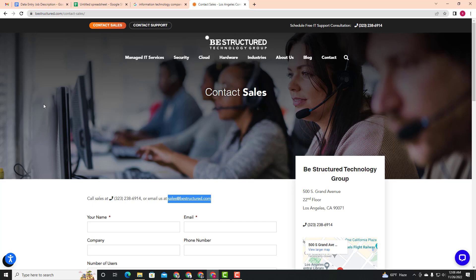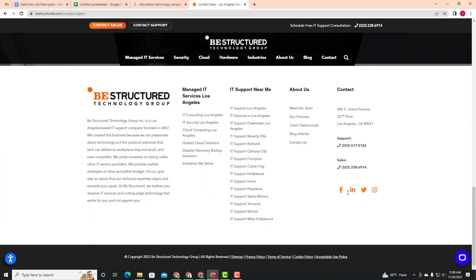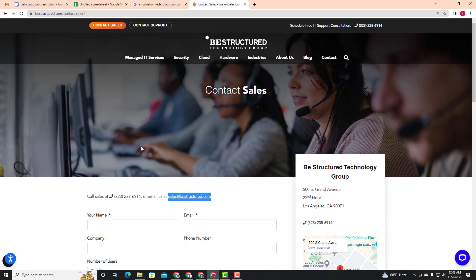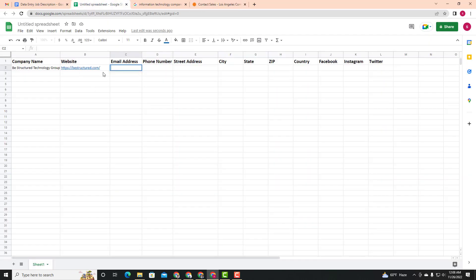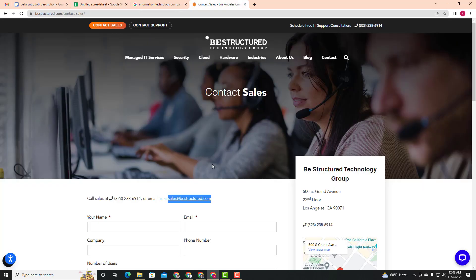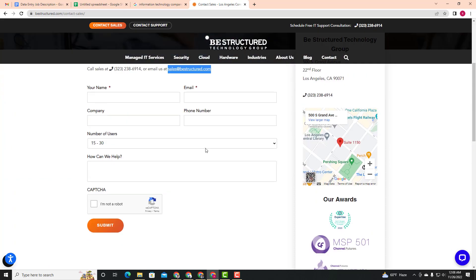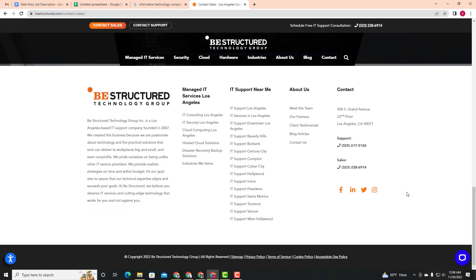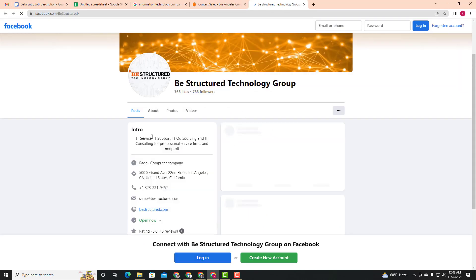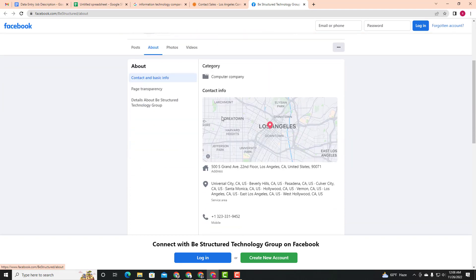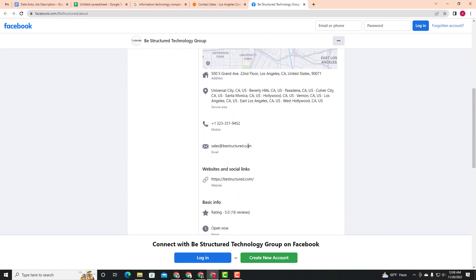If you click on the link in the description, you can see how to find the email address for a company. Click the Contact page — it's easy to copy the email address from there. You can also check the company's Facebook page by clicking on it and then clicking 'About' to find the email address.